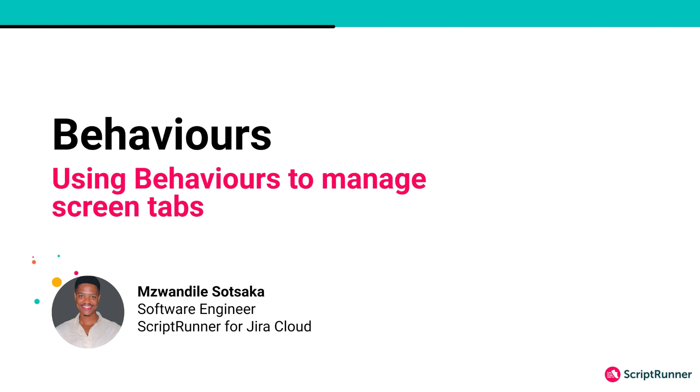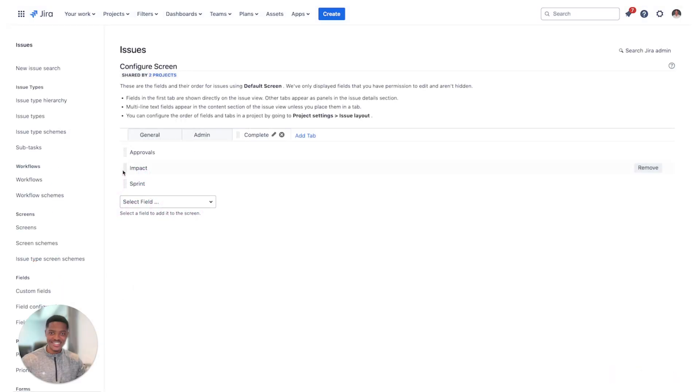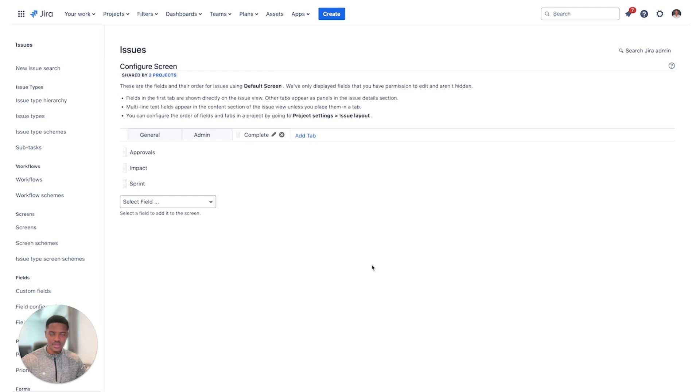Hi there, my name is Imzee. I'm a software engineer at the ScriptRunner for Jira Cloud Team. Today I'll be explaining to you how you can use behaviors to manage your screen types.